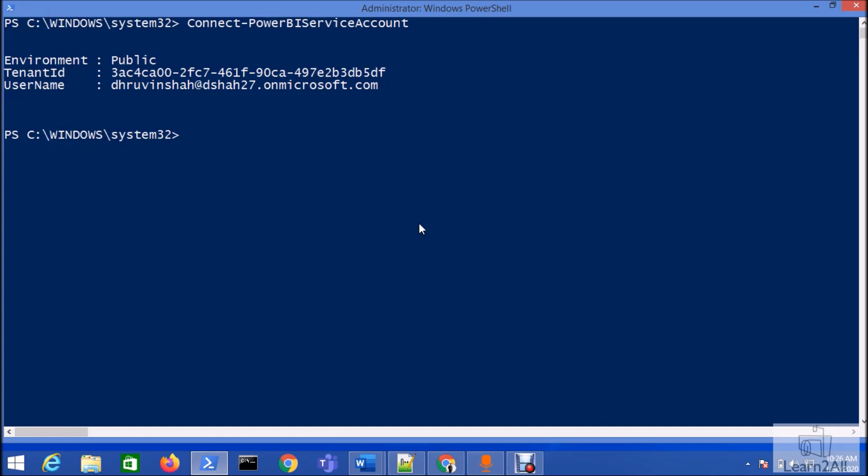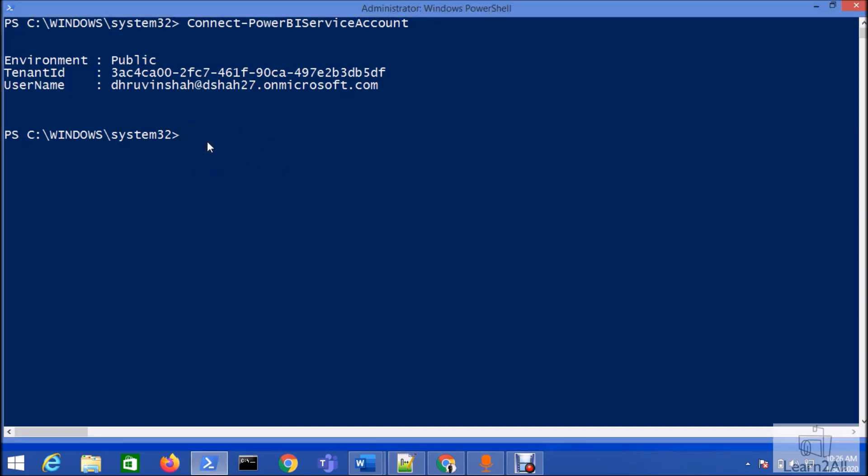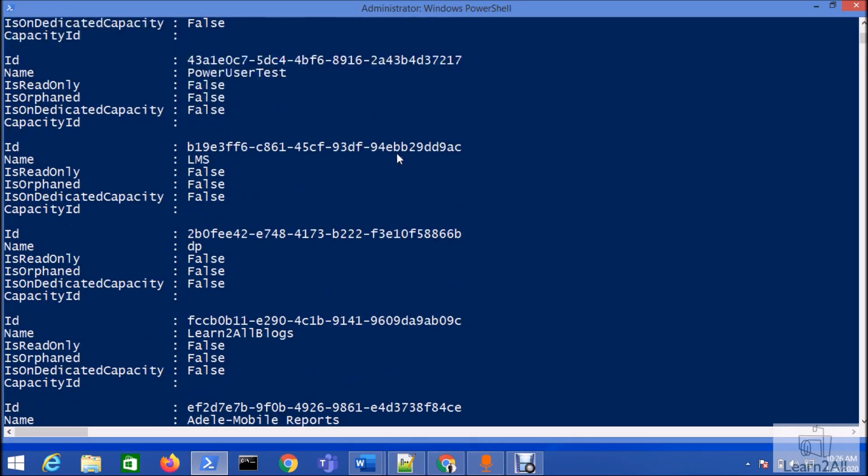To get the list of all available workspaces, we have a command Get-PowerBIWorkspace. Let me just enter this command Get-PowerBIWorkspace. It will show the available workspaces for this particular user.